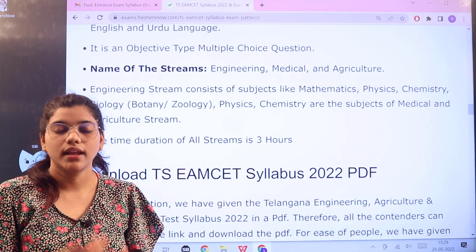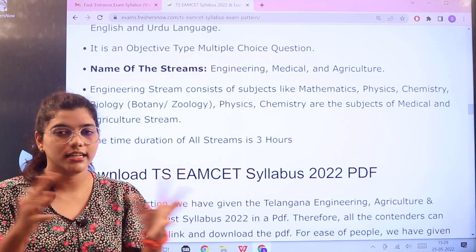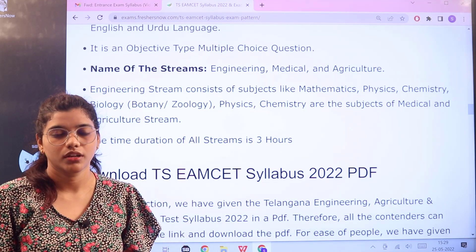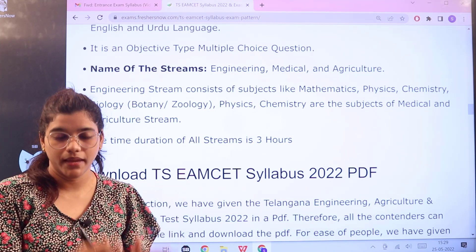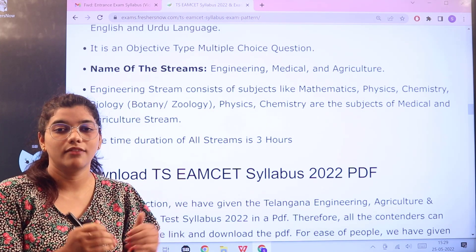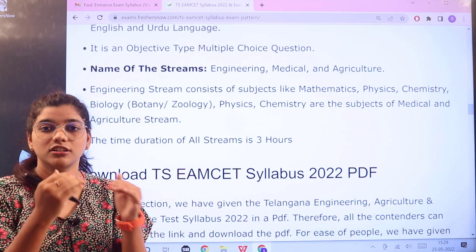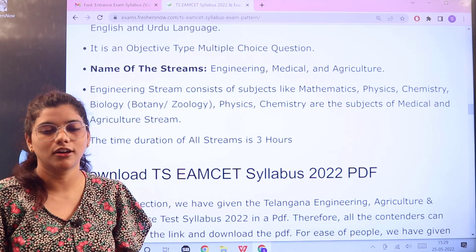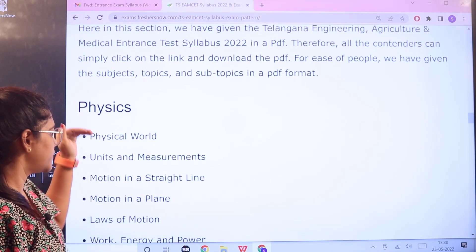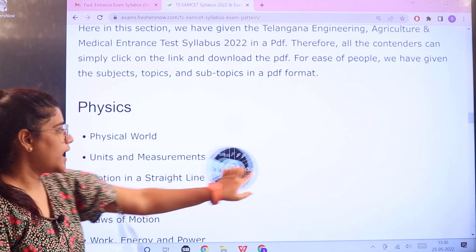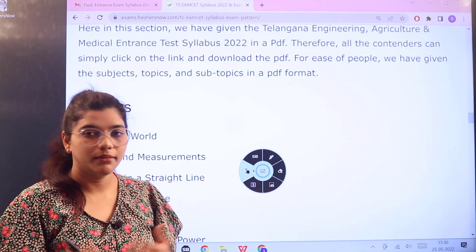Now heading over to the syllabus. Knowing the syllabus helps you pick out only the relevant topics for the exam rather than randomly studying everything, keeping your time management on track. Starting with Physics, there are different topics covered under this subject.